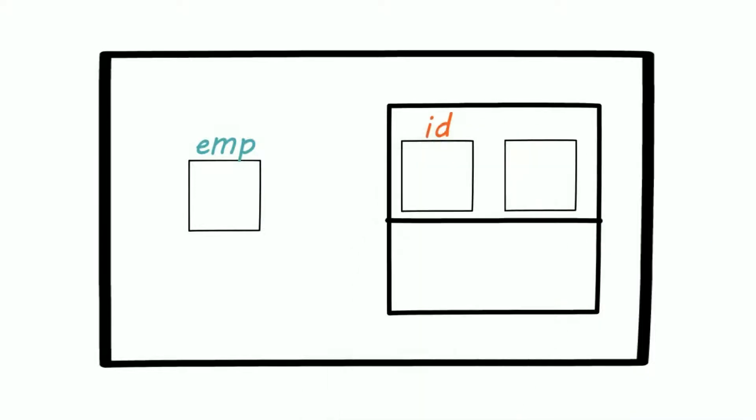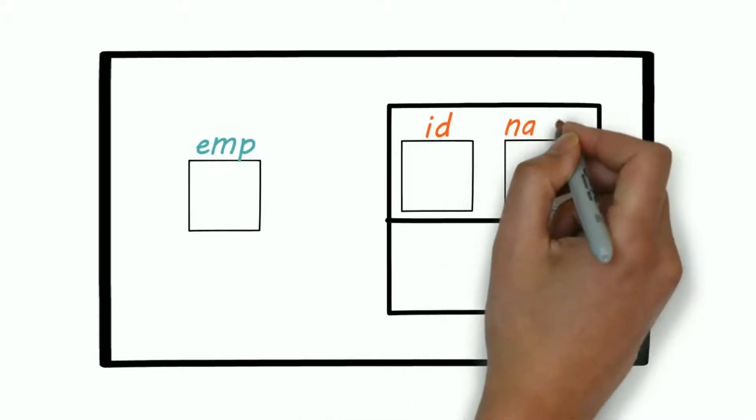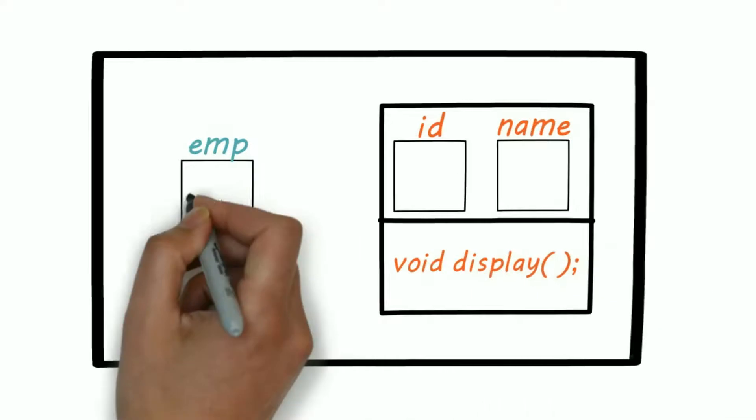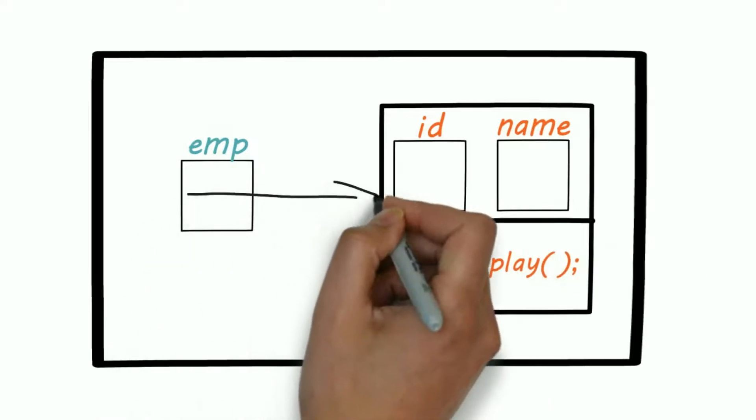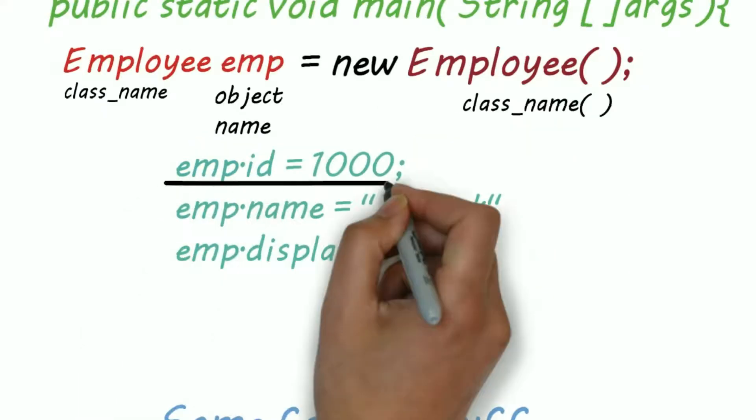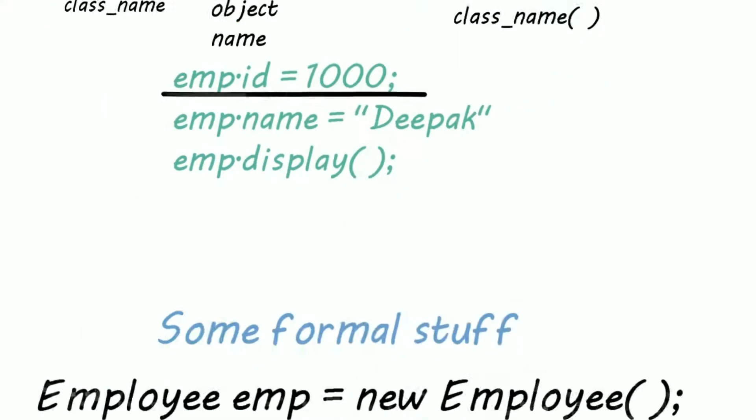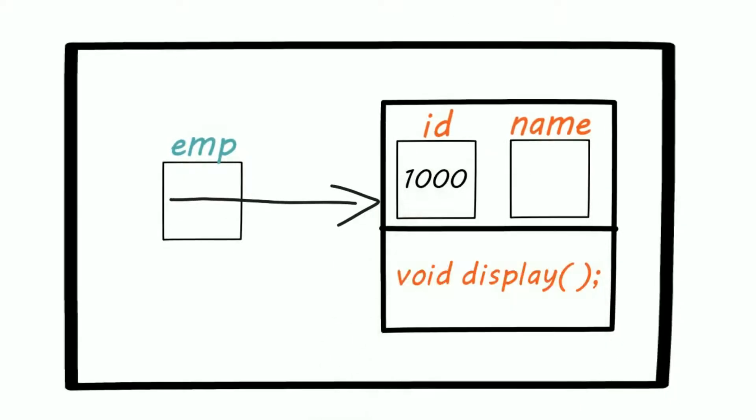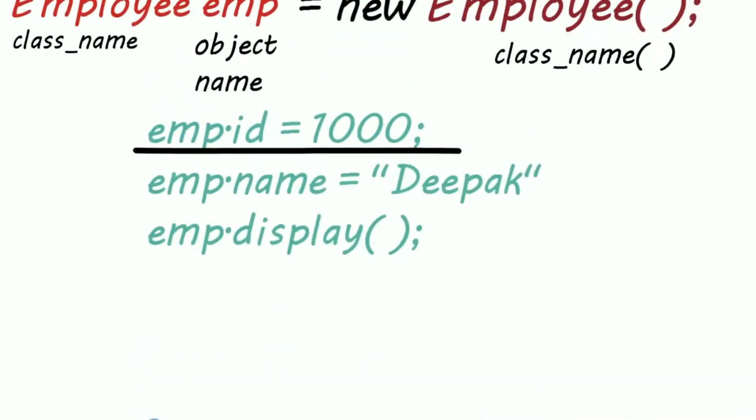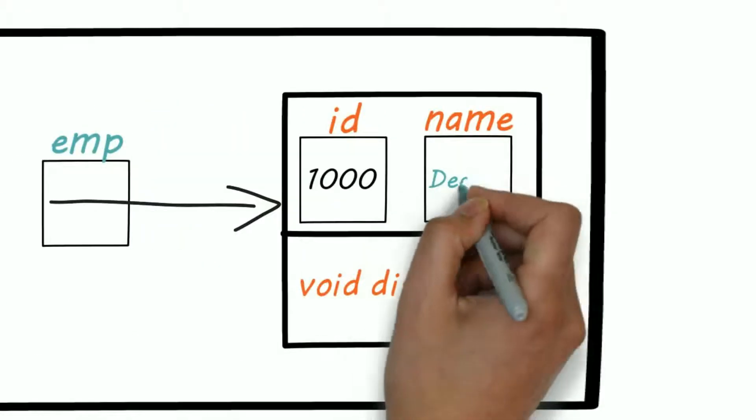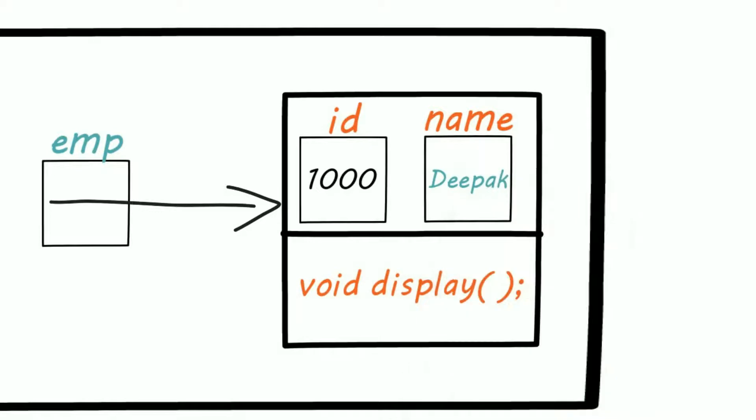So emp is a reference variable, that is it points to a memory block. So emp.id equals 1000, then emp.name equals depot, and at the end the function displays code.